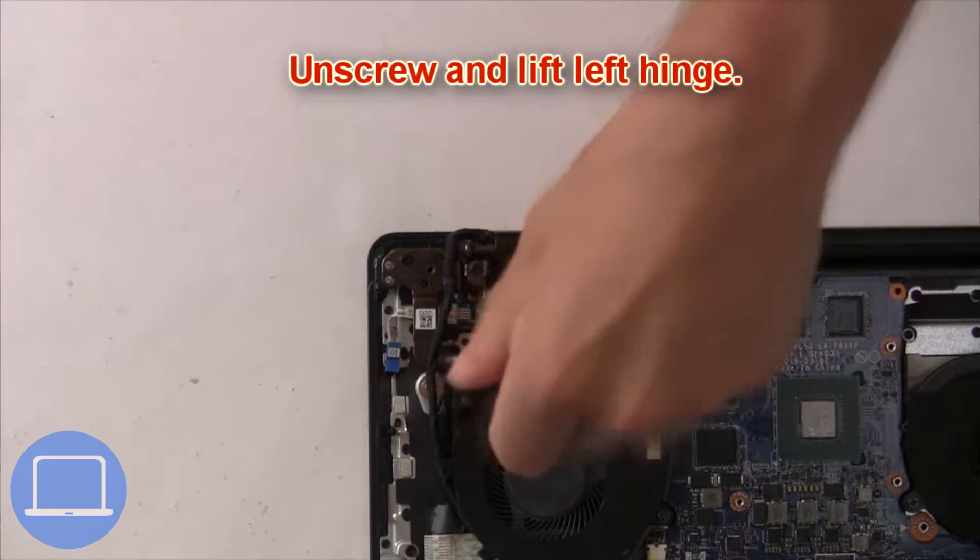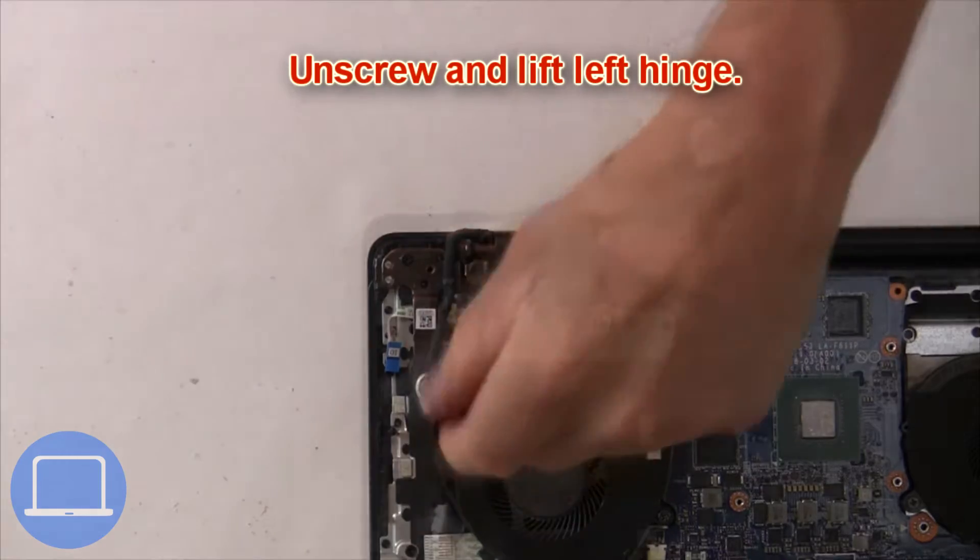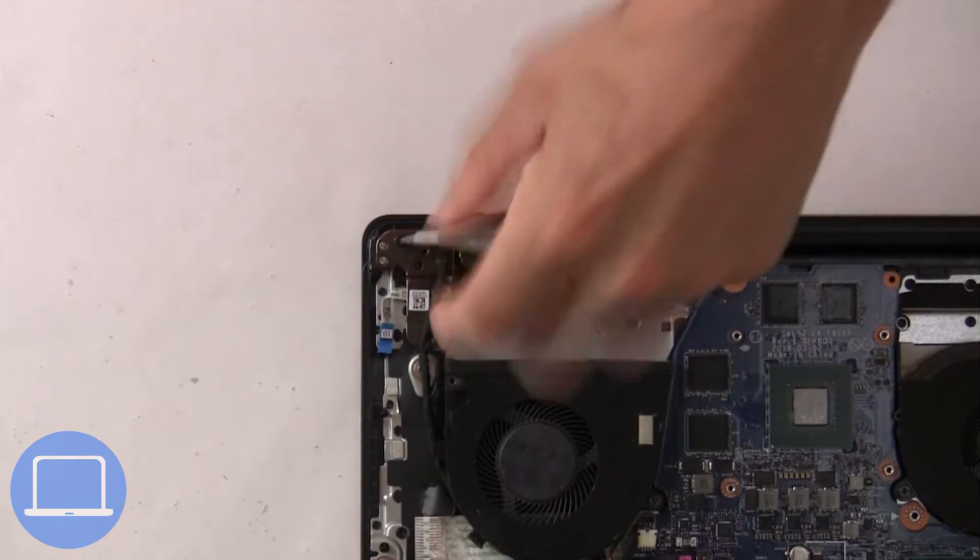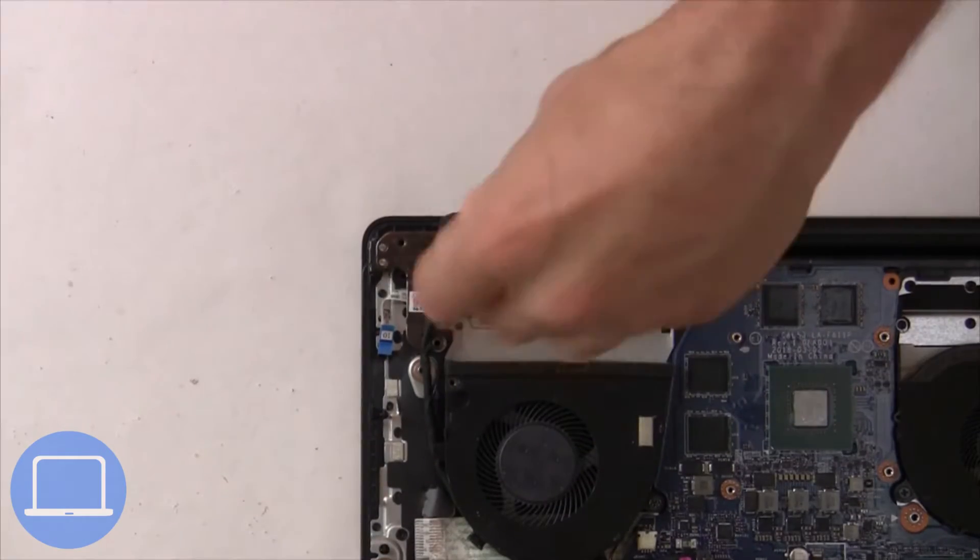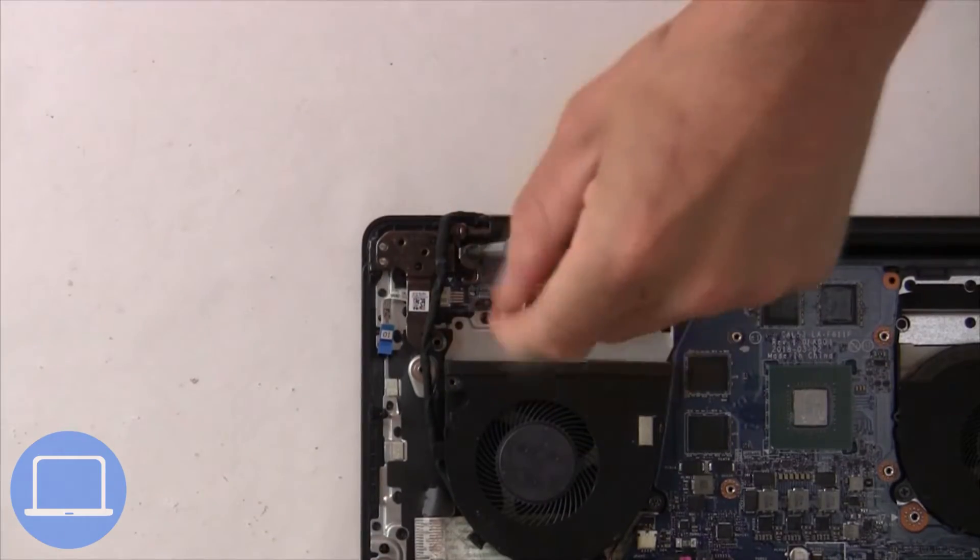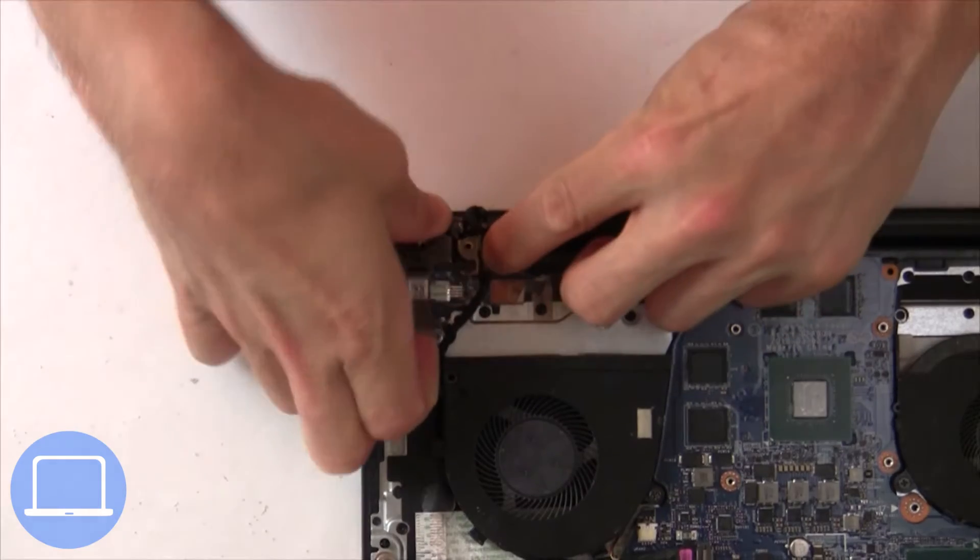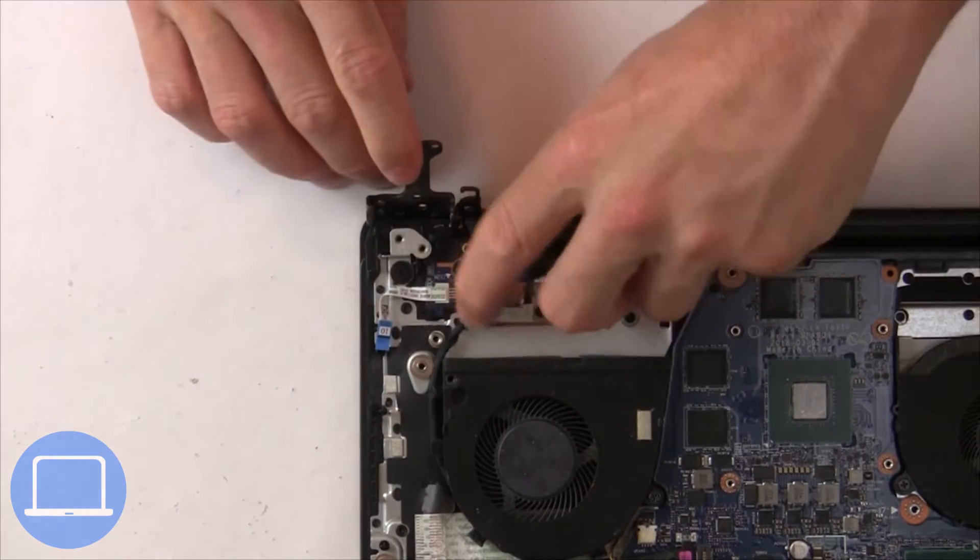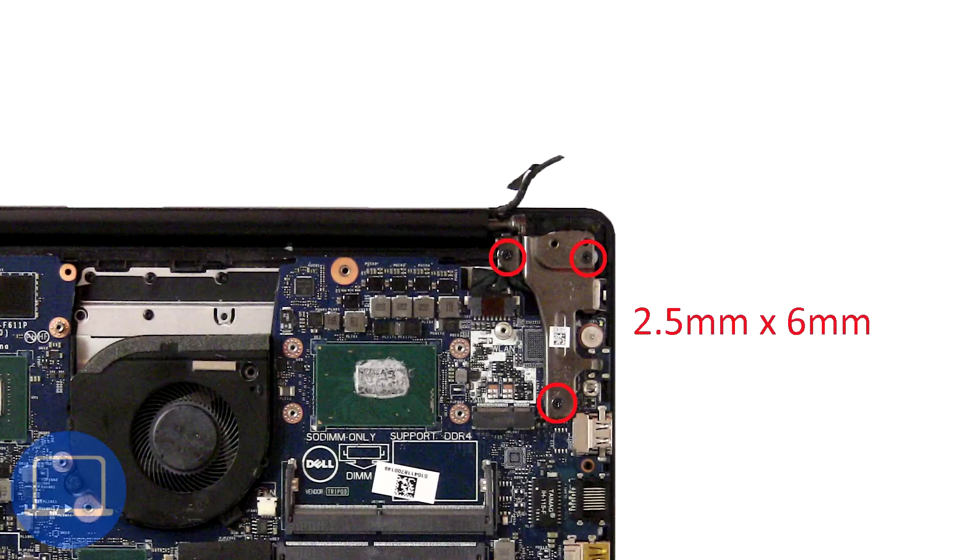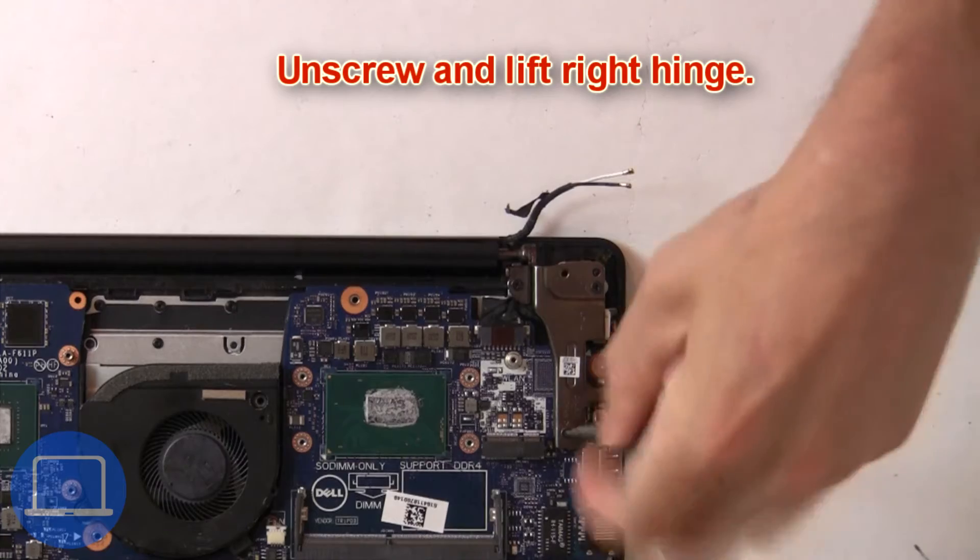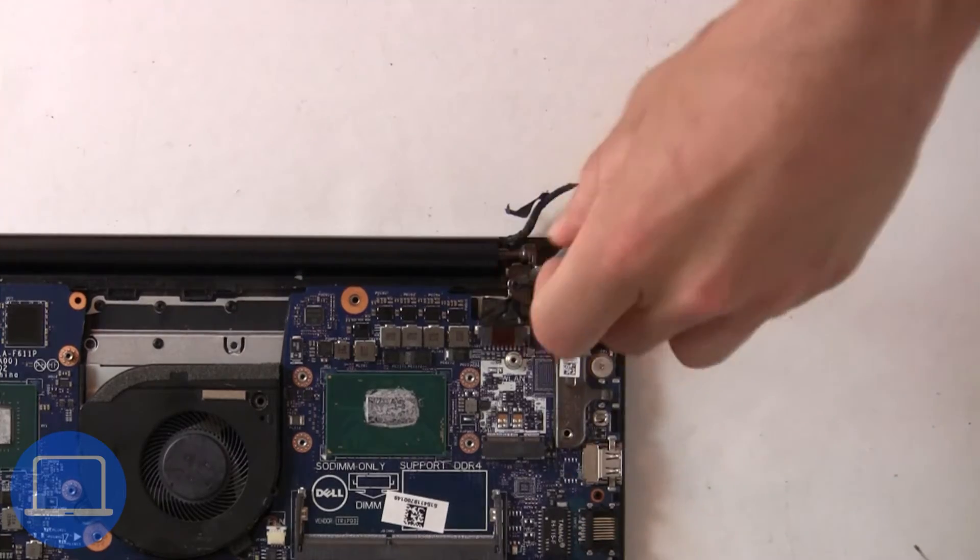Then unscrew and lift left hinge. Next unscrew and lift right hinge.